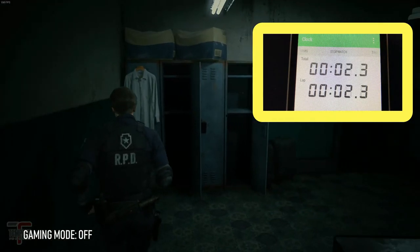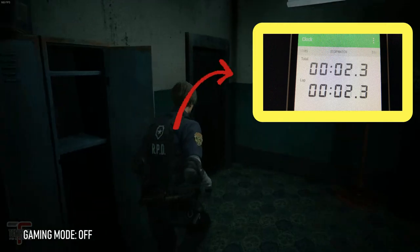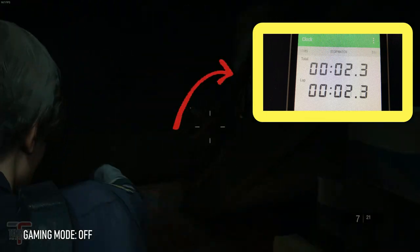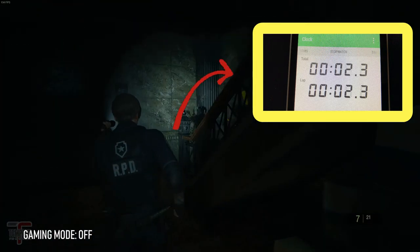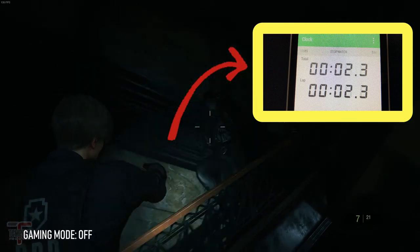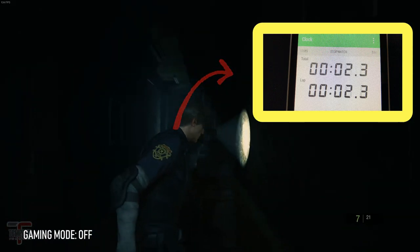Alright, and there you have it. 2.3 seconds to load into a brand new game in 1440p. Not bad.